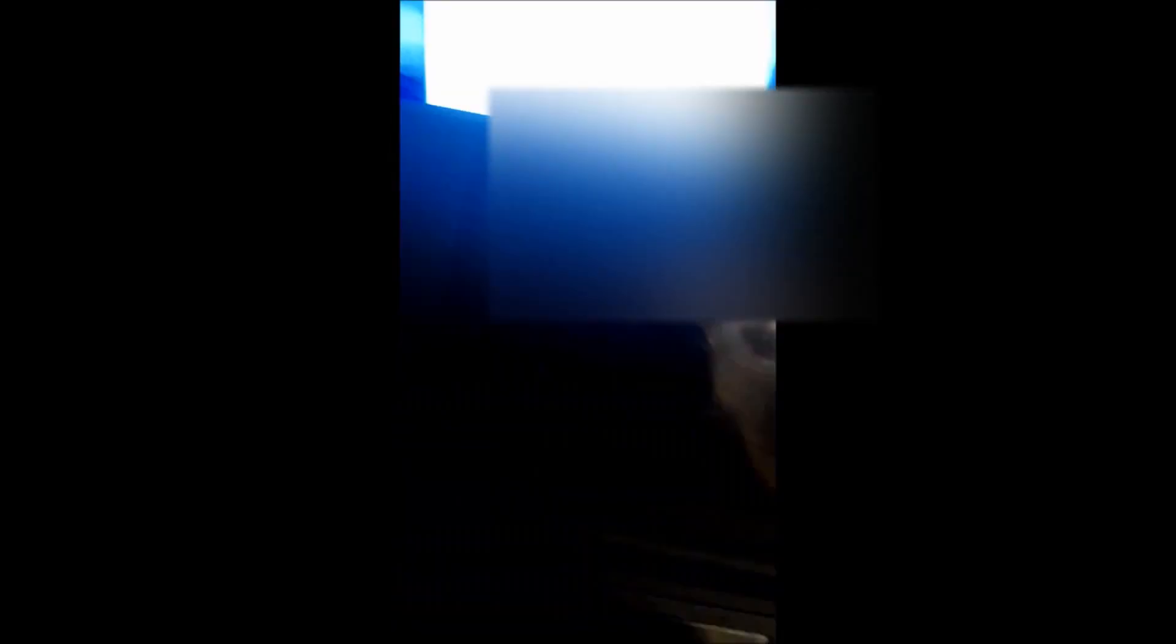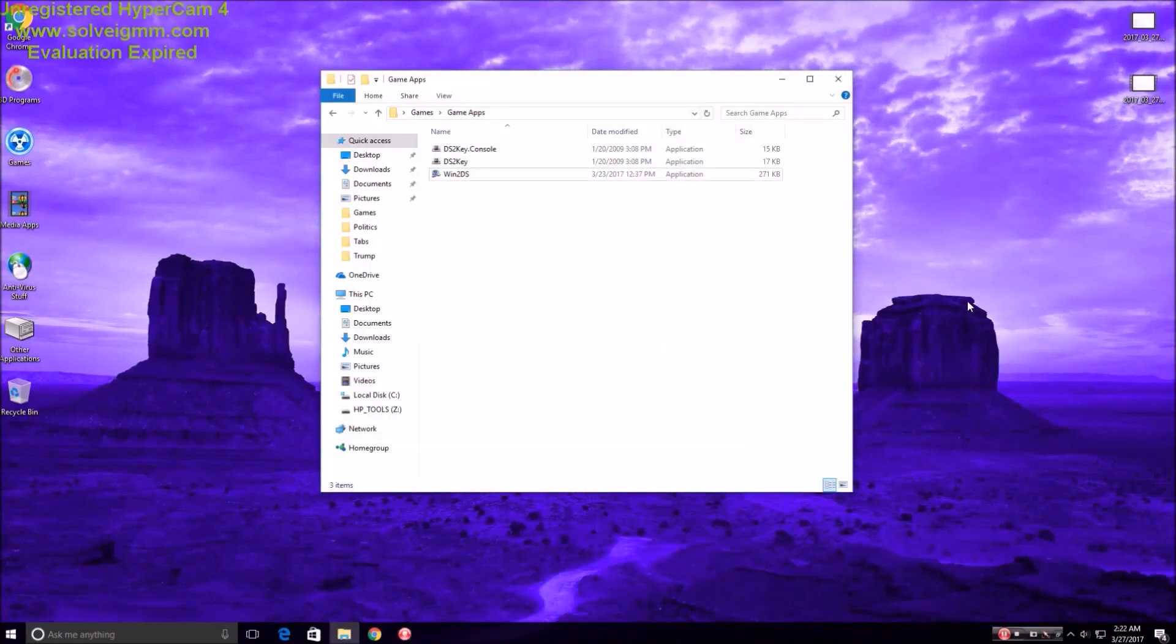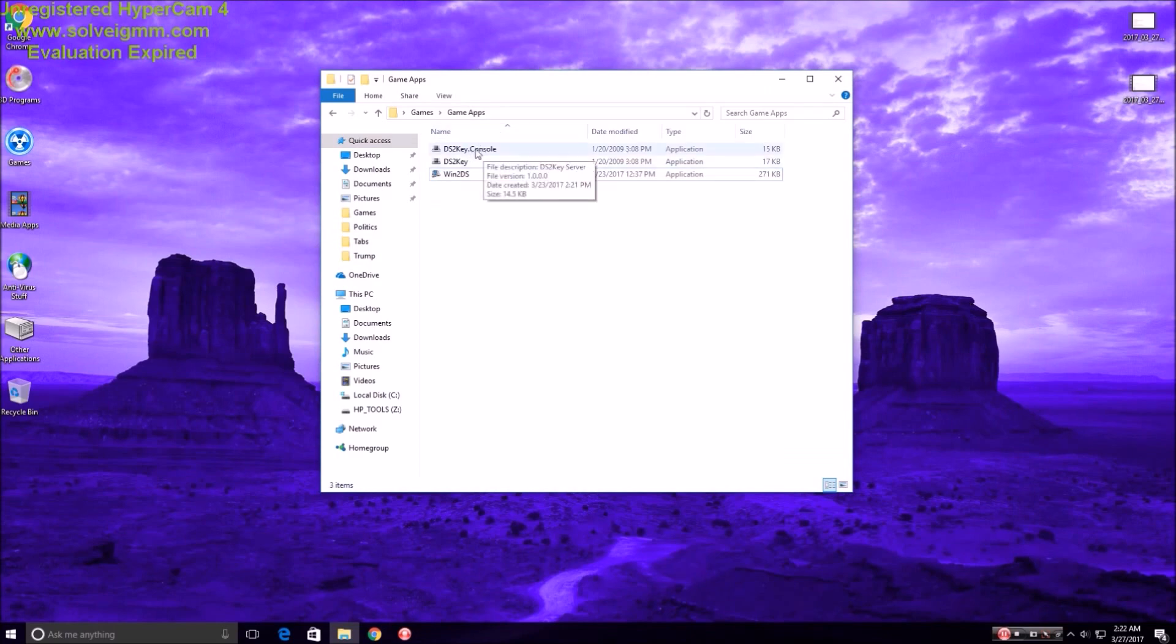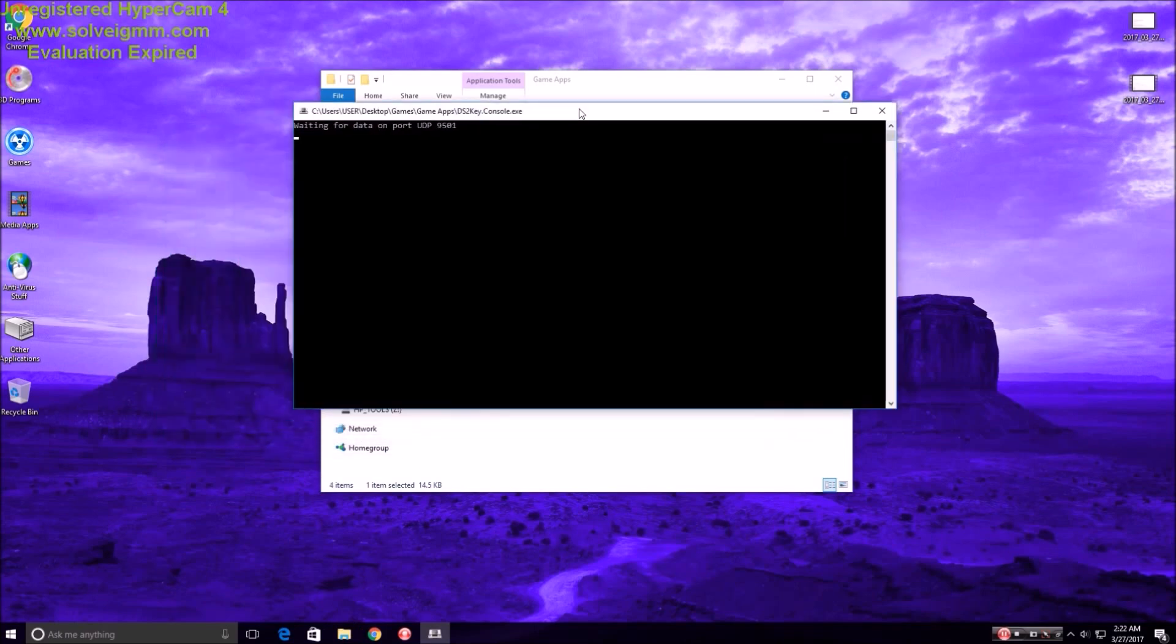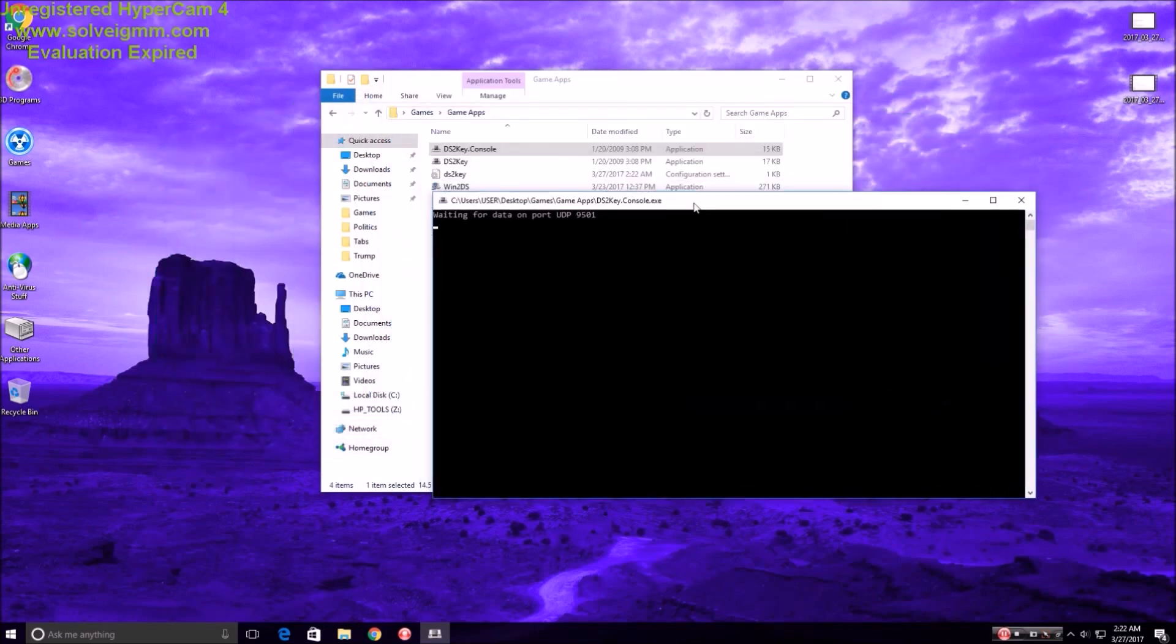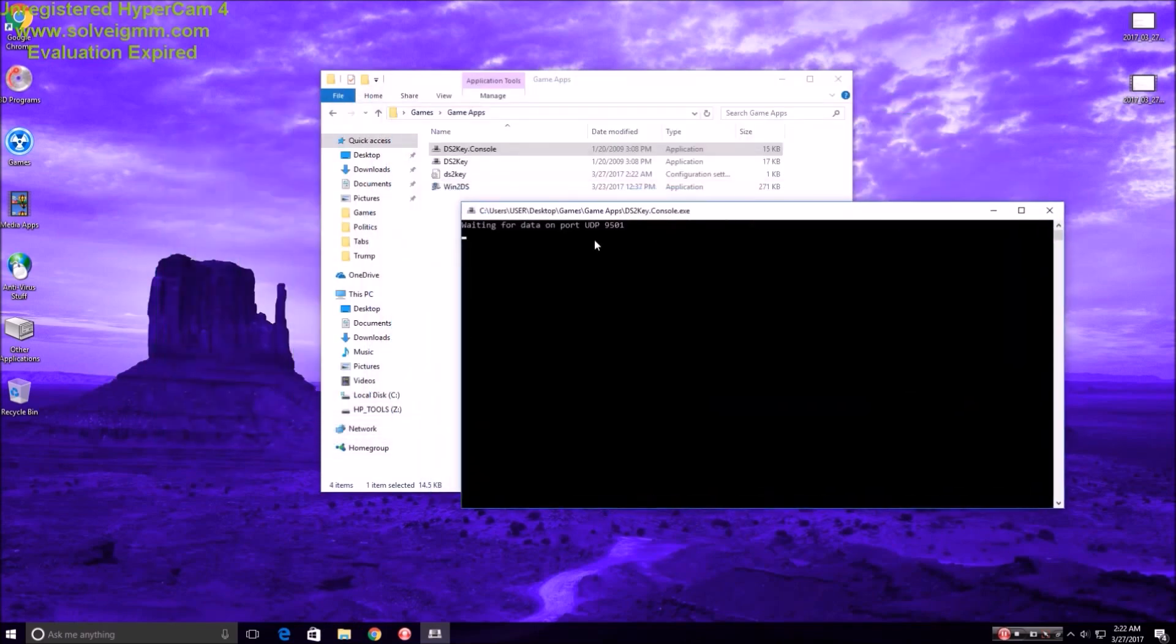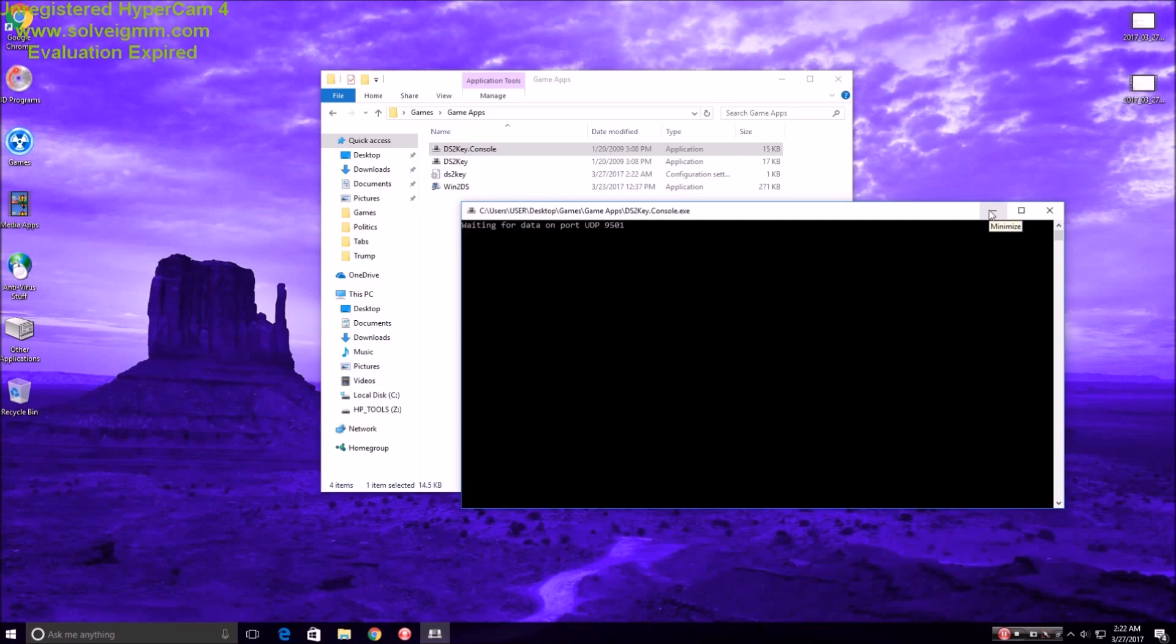Okay. And now that your DS is doing all this stuff, you'll want to hit ds2key.console. And it will say, waiting for data on port UDP 9501. So, it's going to take a while, so I'll pause the recording until it does something.